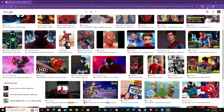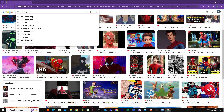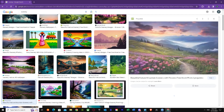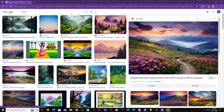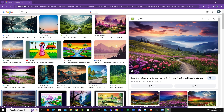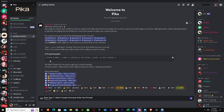We're also going to get a scenery picture — a real-life scenery. This one looks good, so we're going to download it. Now I think we've got enough pictures, so let's go back to Pika.